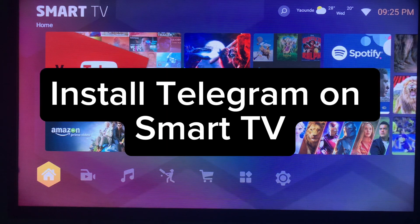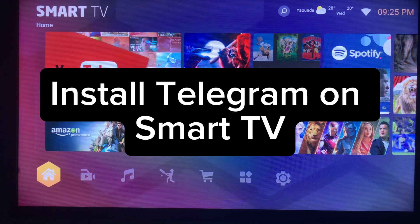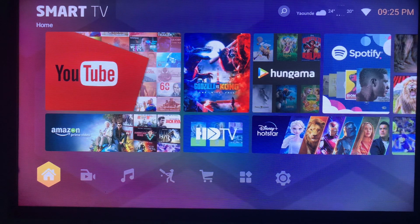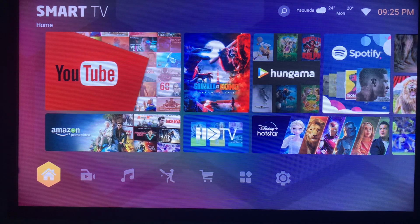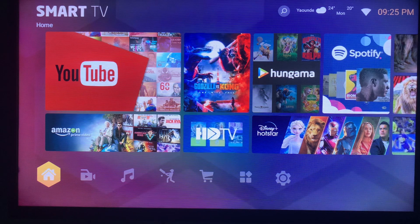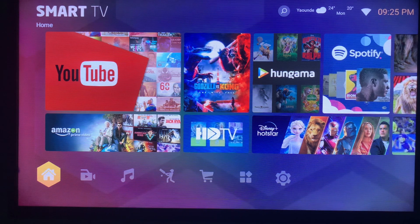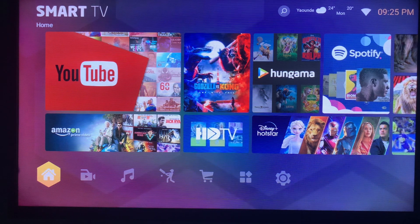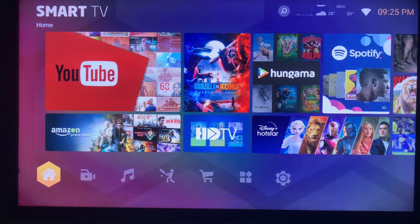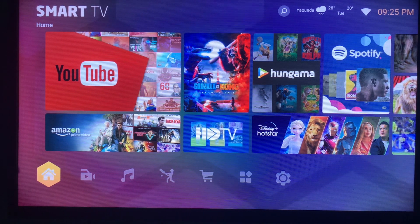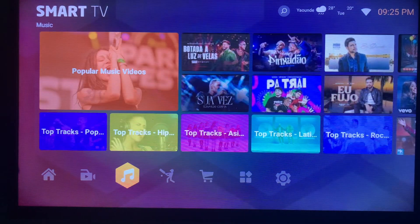In this video, I will show you how to install Telegram on your Smart TV. Like and subscribe to my YouTube channel for more important videos. If you're interested in getting the Telegram application on your Smart TV, this is what you should do.